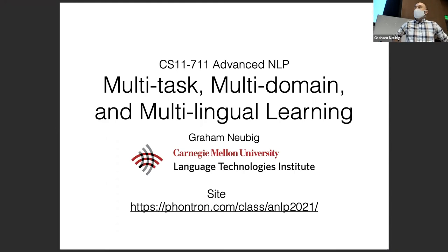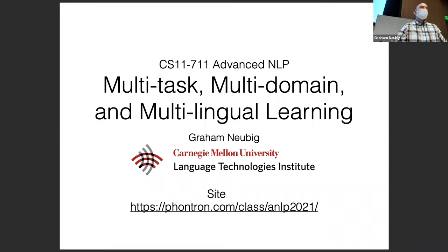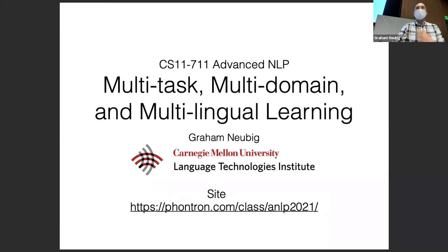This time I'll be talking about multi-task, multi-domain, and multilingual learning. This is a continuation of what we talked about last time with pre-training. These are all important topics, and not all of them will be important for everybody in the class, but I think there will be something in here that's important for everyone. This is meant to be a little bit broader and less deep.